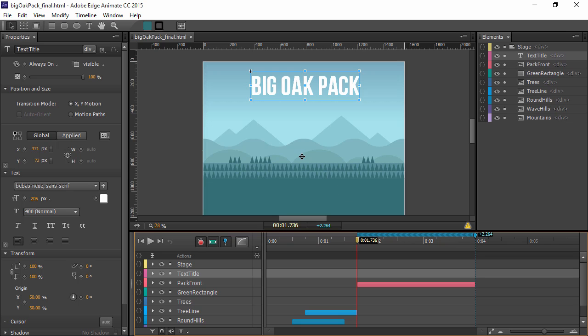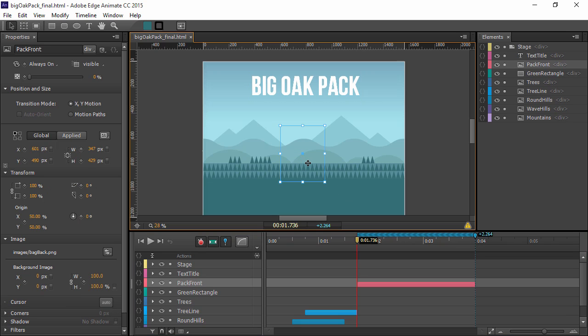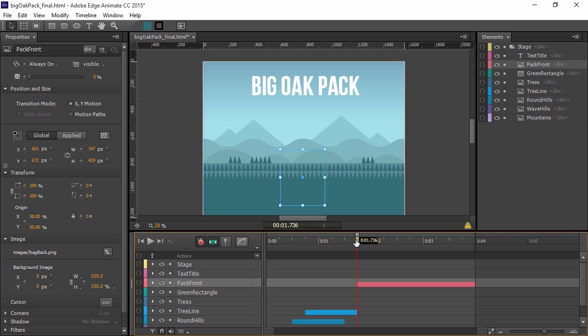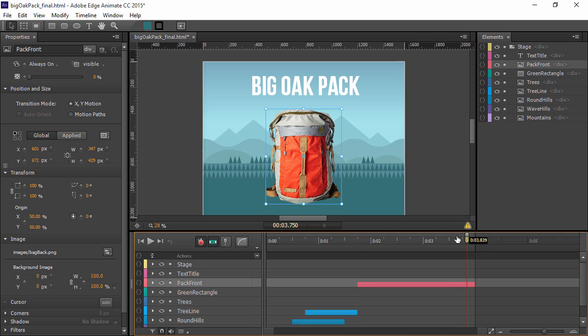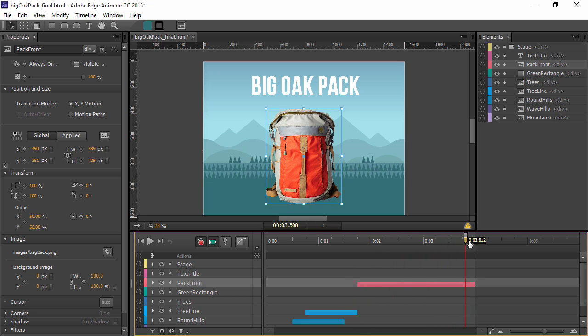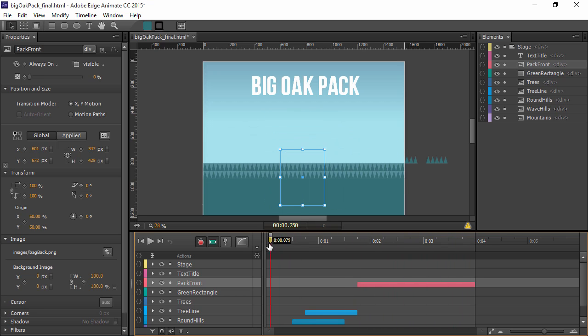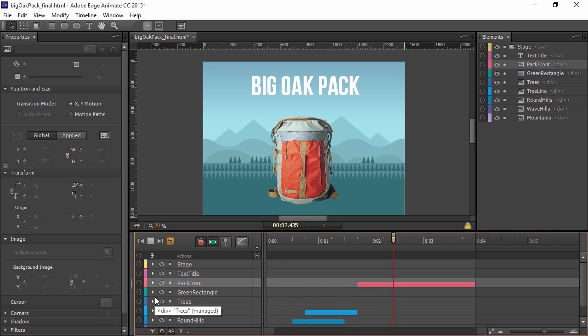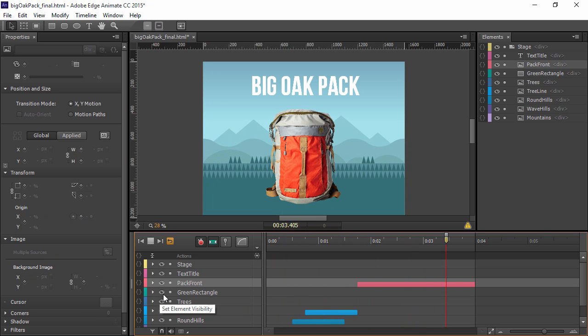However, I want the backpack to sort of show up a little bit down here first. So to do that, I can just drag it down a little bit and then redouble click. And then it sort of appears from below like that. Let's preview this again. All right, very nice.